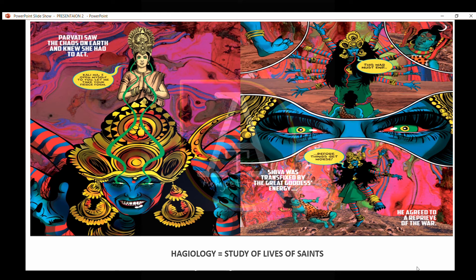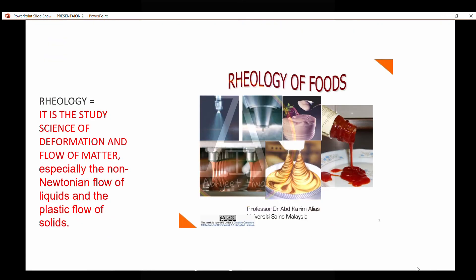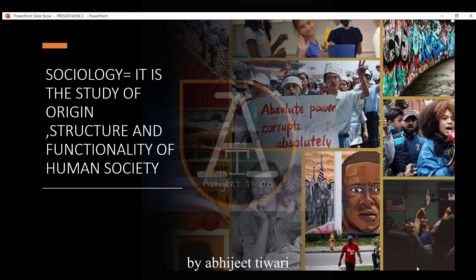Hagiology is the study of the lives of saints. Rheology is the study of the science of deformation and flow of matter, especially the non-Newtonian flow of liquids and the plastic flow of solids. Sociology is the study of the origin, structure, and functionality of human society.